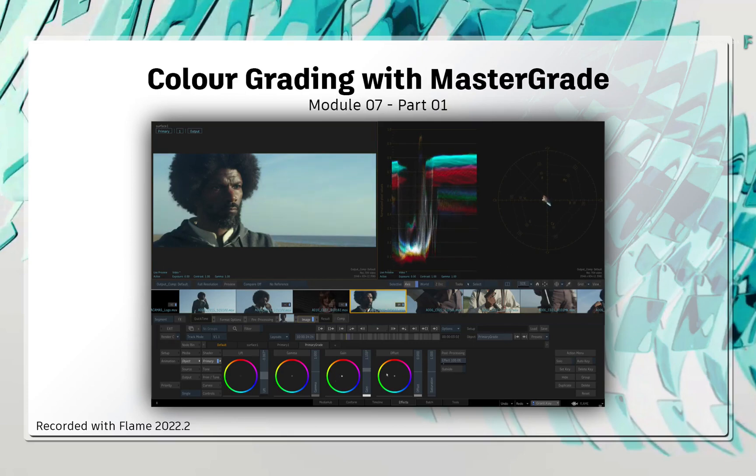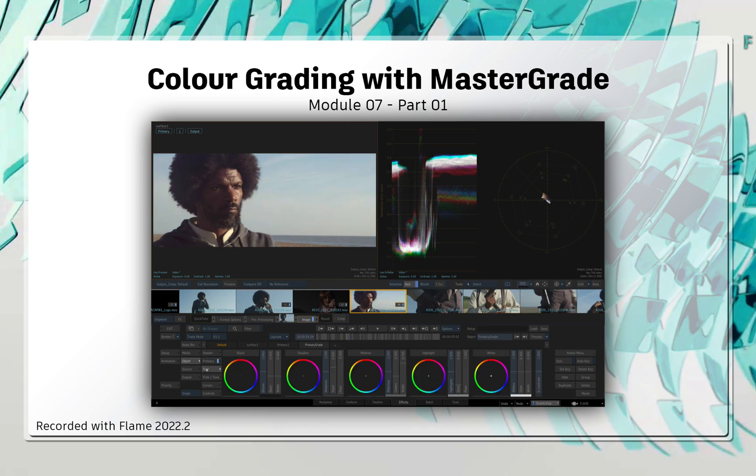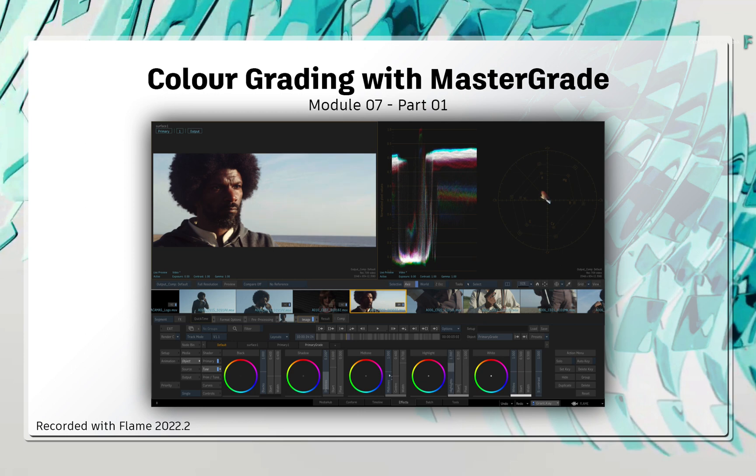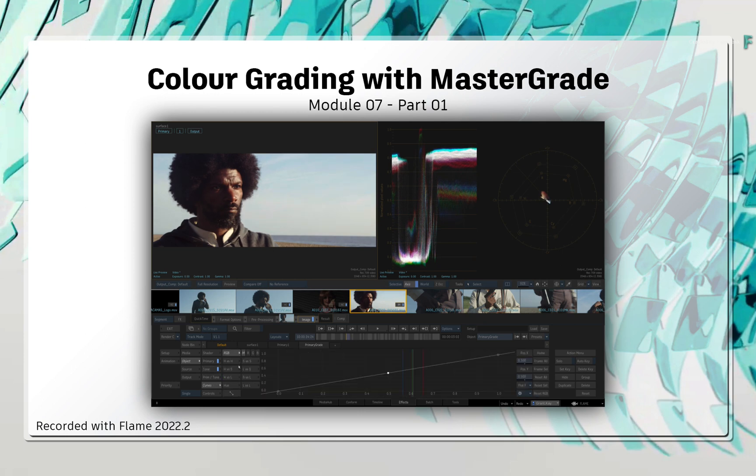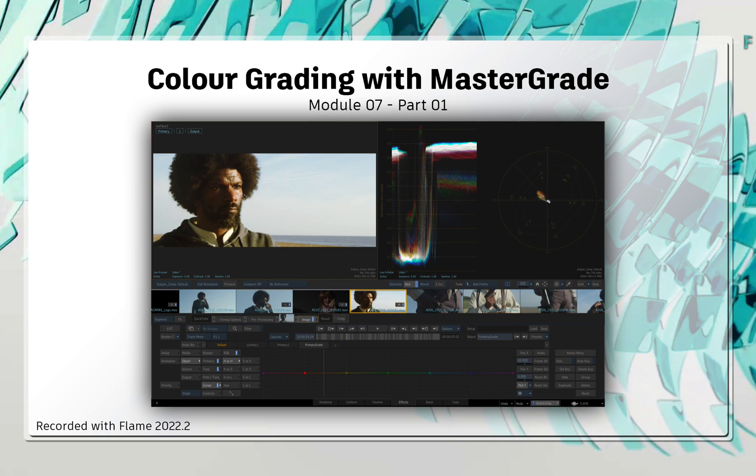In short, color grading is the manipulation of colors to stylize your production, and this also includes matching shots from different cameras, locations, time of day, etc. Every production is touched by look development, and Flame is well equipped to help you achieve the look you want.